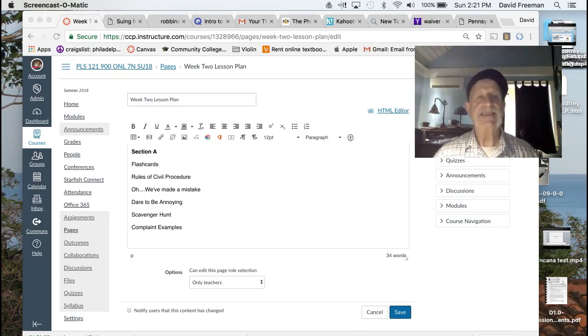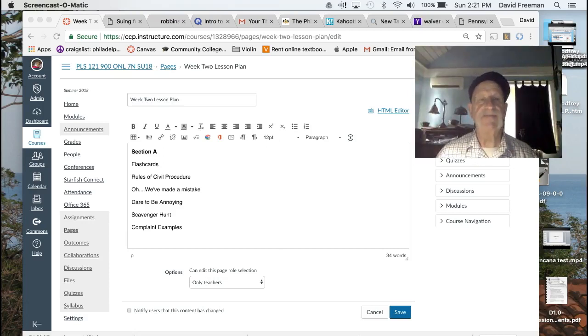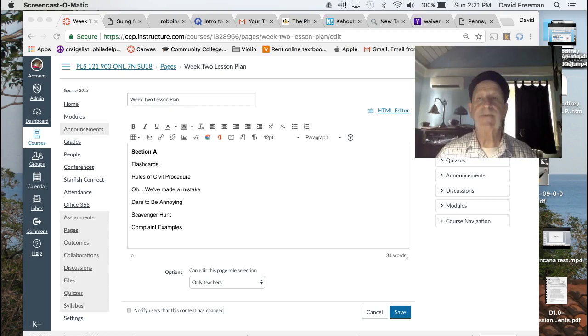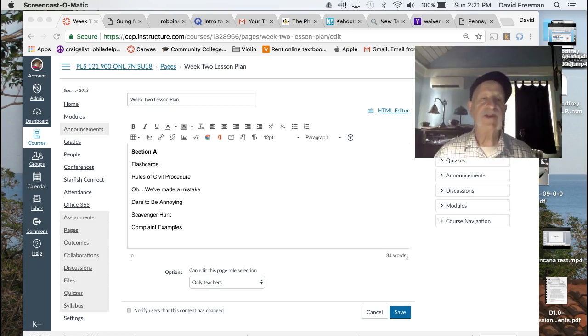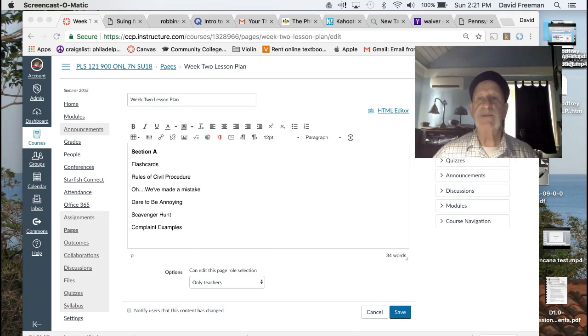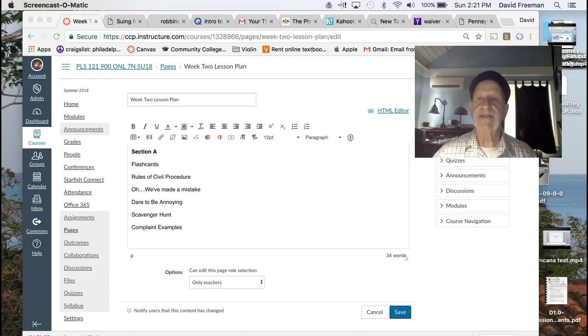Hello everybody, just joining you to give you a little video introduction for week two. First and foremost, we have some flashcards. These were prepared by my colleague Professor Canapari.